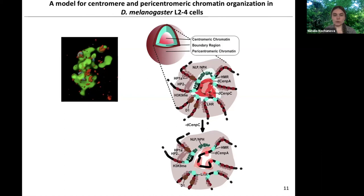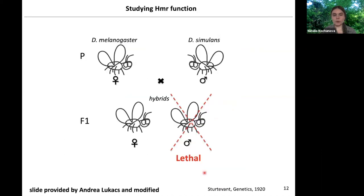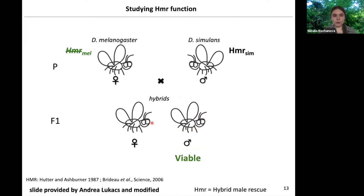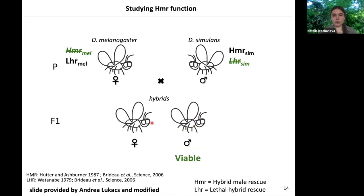I would like to move to the very short second part of my talk, which is exclusively about the HMR protein. Why is HMR so interesting to us? Because it's not only a protein of the chromocenter, but also a protein involved in speciation. If we take Drosophila melanogaster females and cross them to Drosophila simulans males, the male progeny is lethal while the female progeny is infertile. However, if we remove HMR from Drosophila melanogaster or LHR from Drosophila simulans, the hybrids survive.